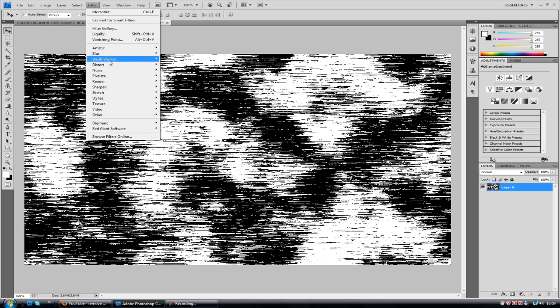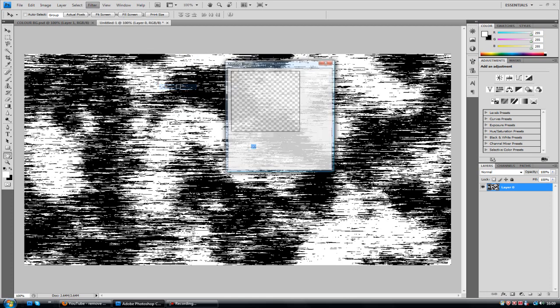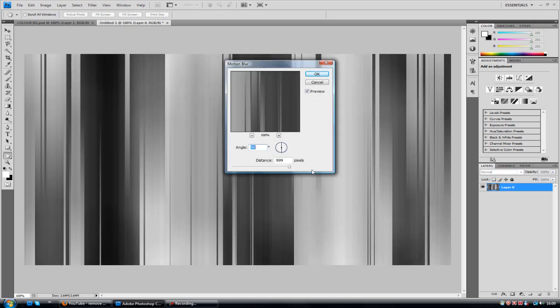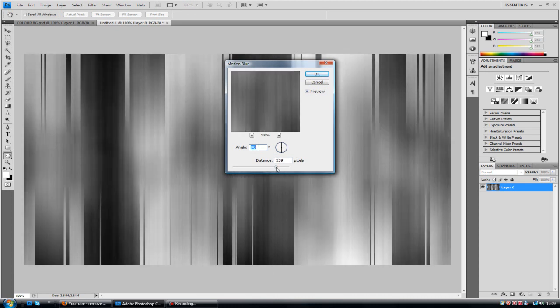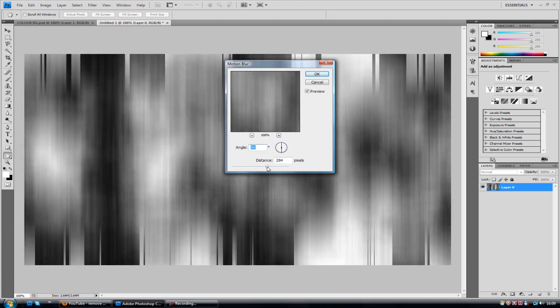But I'm just going to go down to blur. And what is it? It is motion blur. Oh look, it's already there. I want to make sure the angle is at 90, so it's vertical. And the distance to 999. Obviously if you want it more precise like so, 999, you can maybe want a bit more blurry, not so much definition. Maybe tone it down. Personal preference.